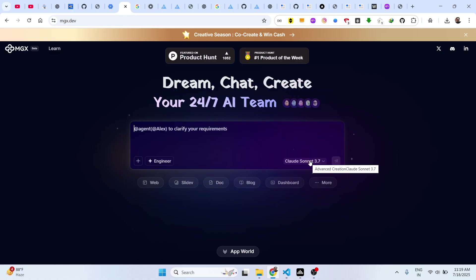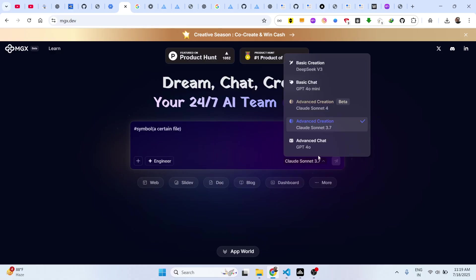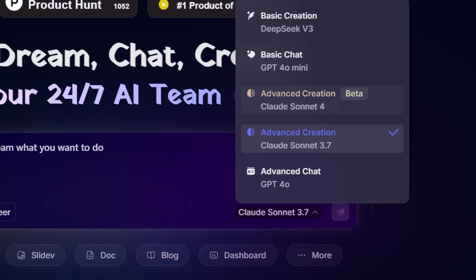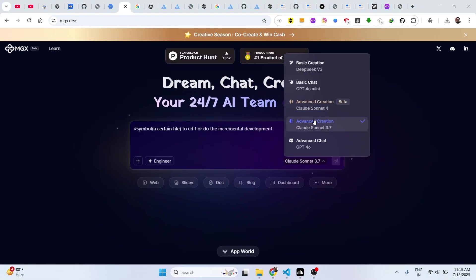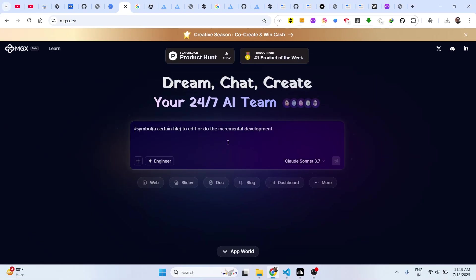In the chat prompt, you basically write which app you want to generate. Inside the dropdown, you will see all the latest models are available to you, which is Claude Sonnet. We also have GPT model, we also have Gemini, DeepSeek, everything is there.